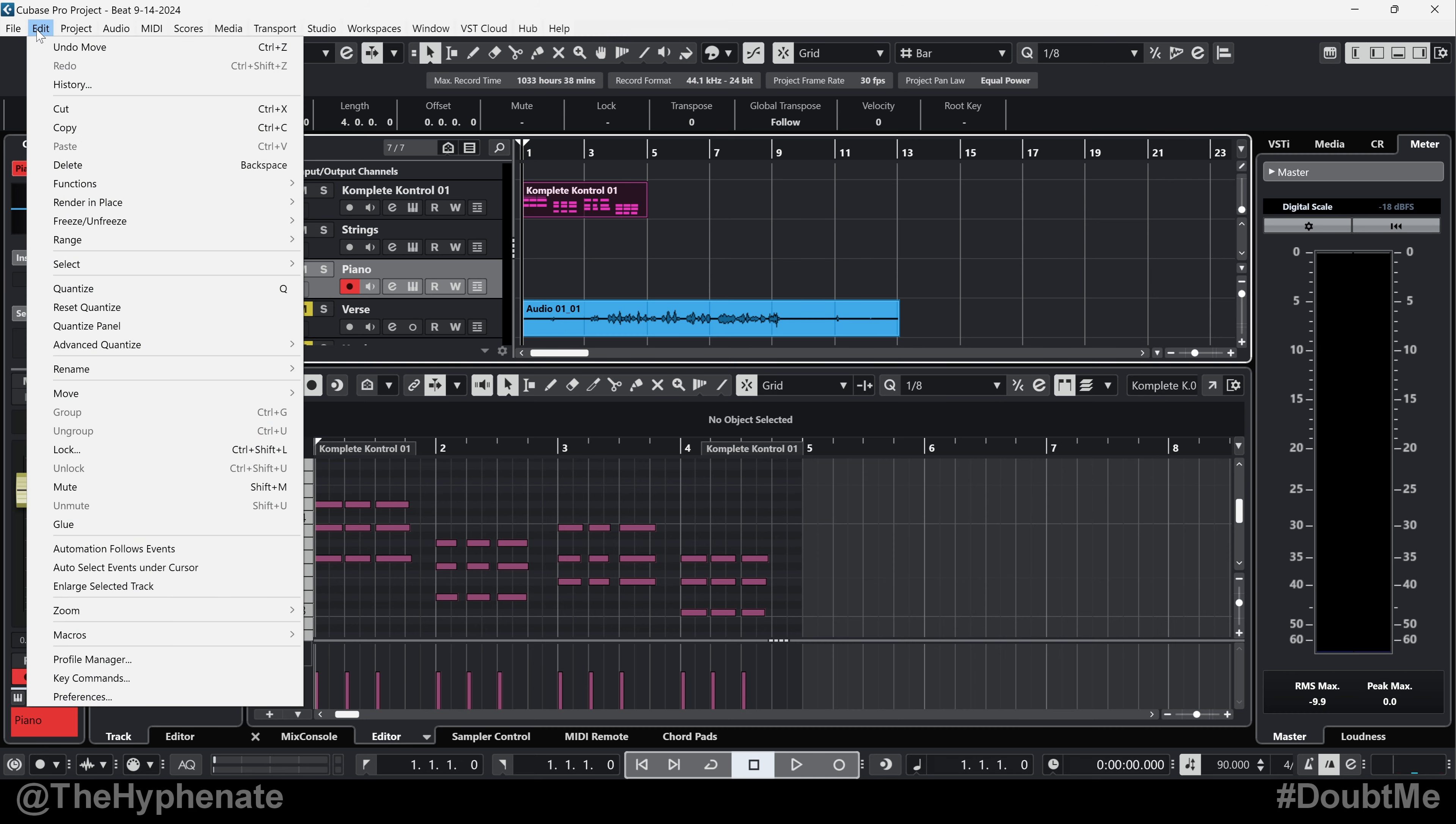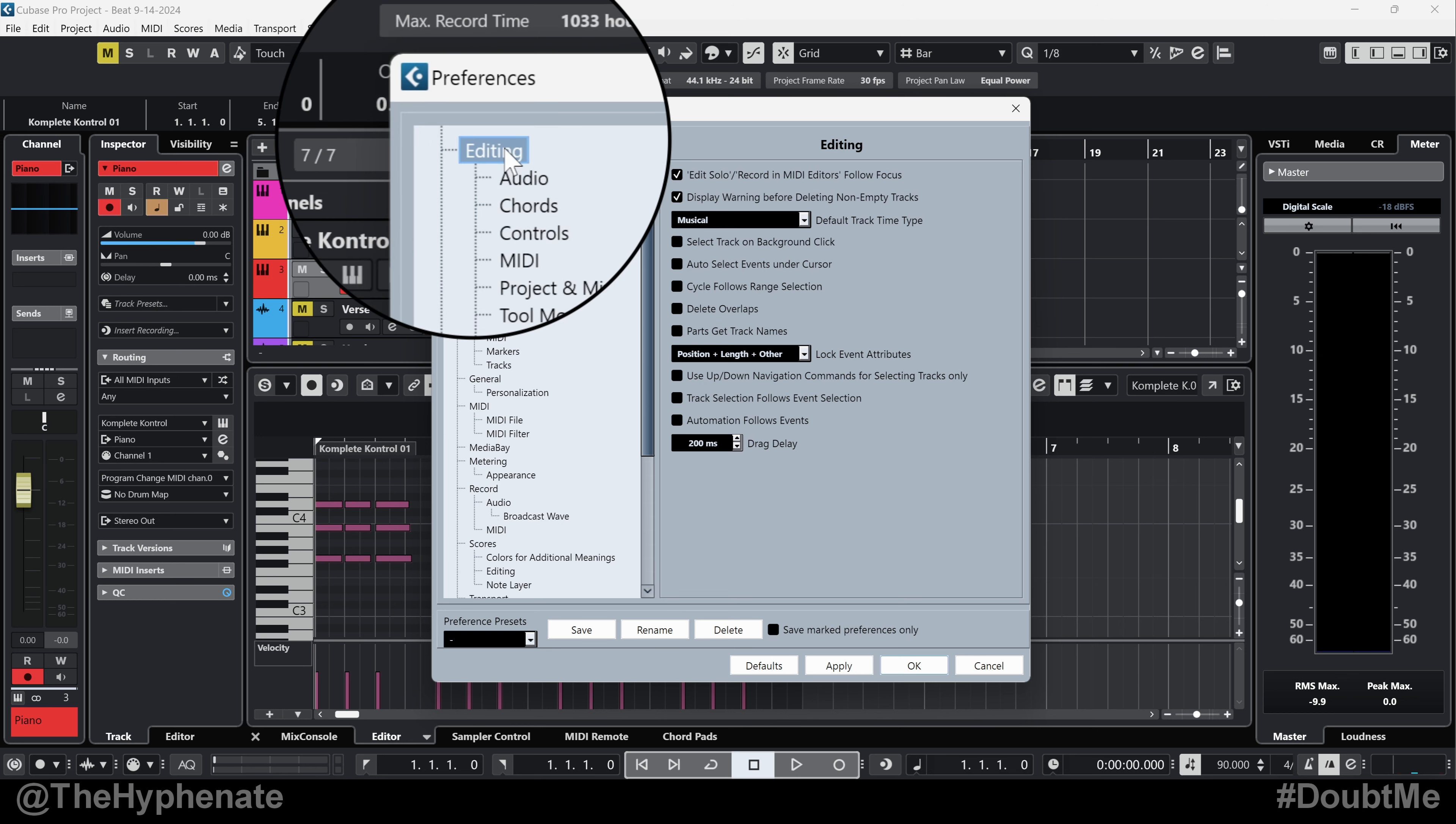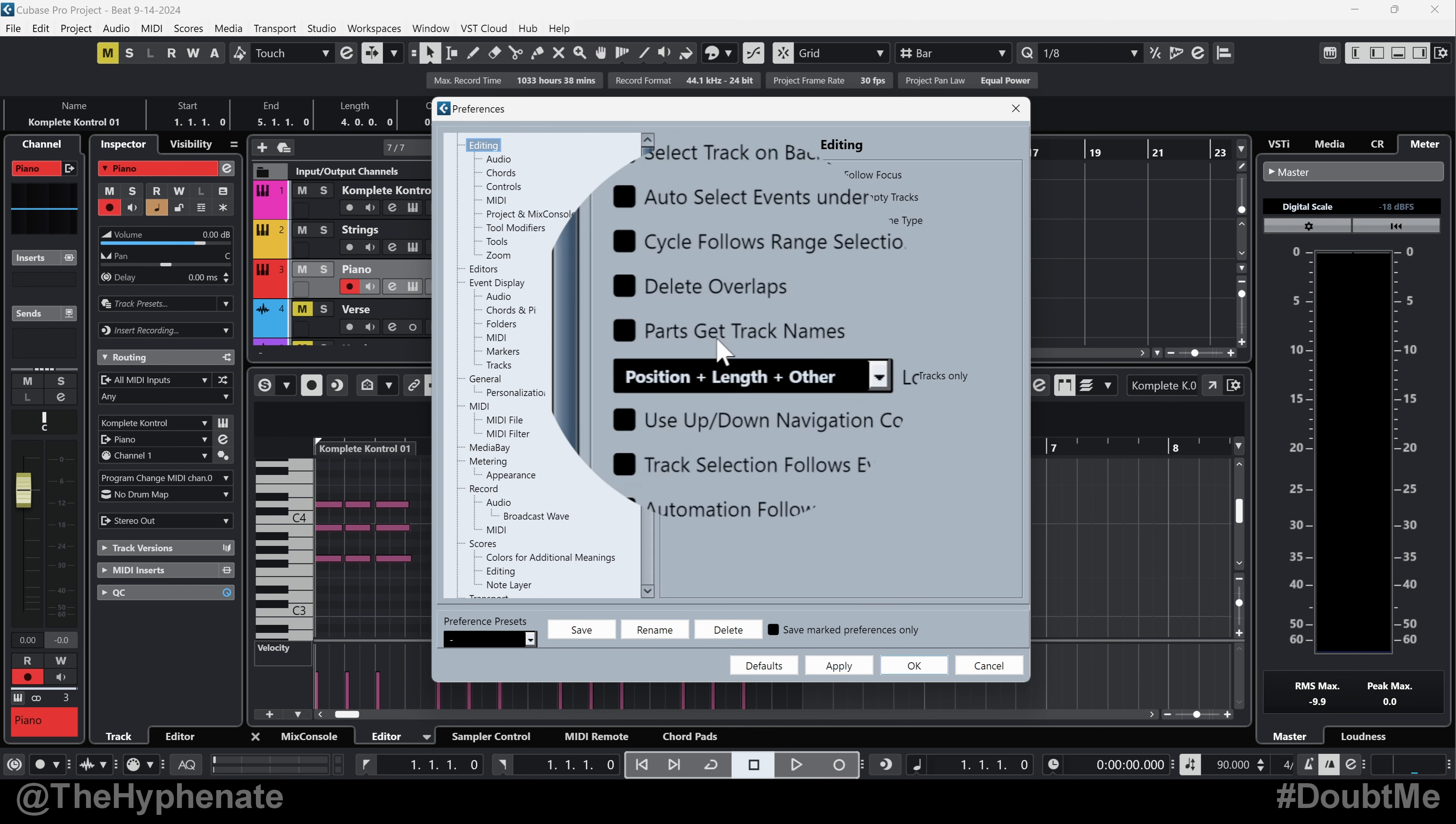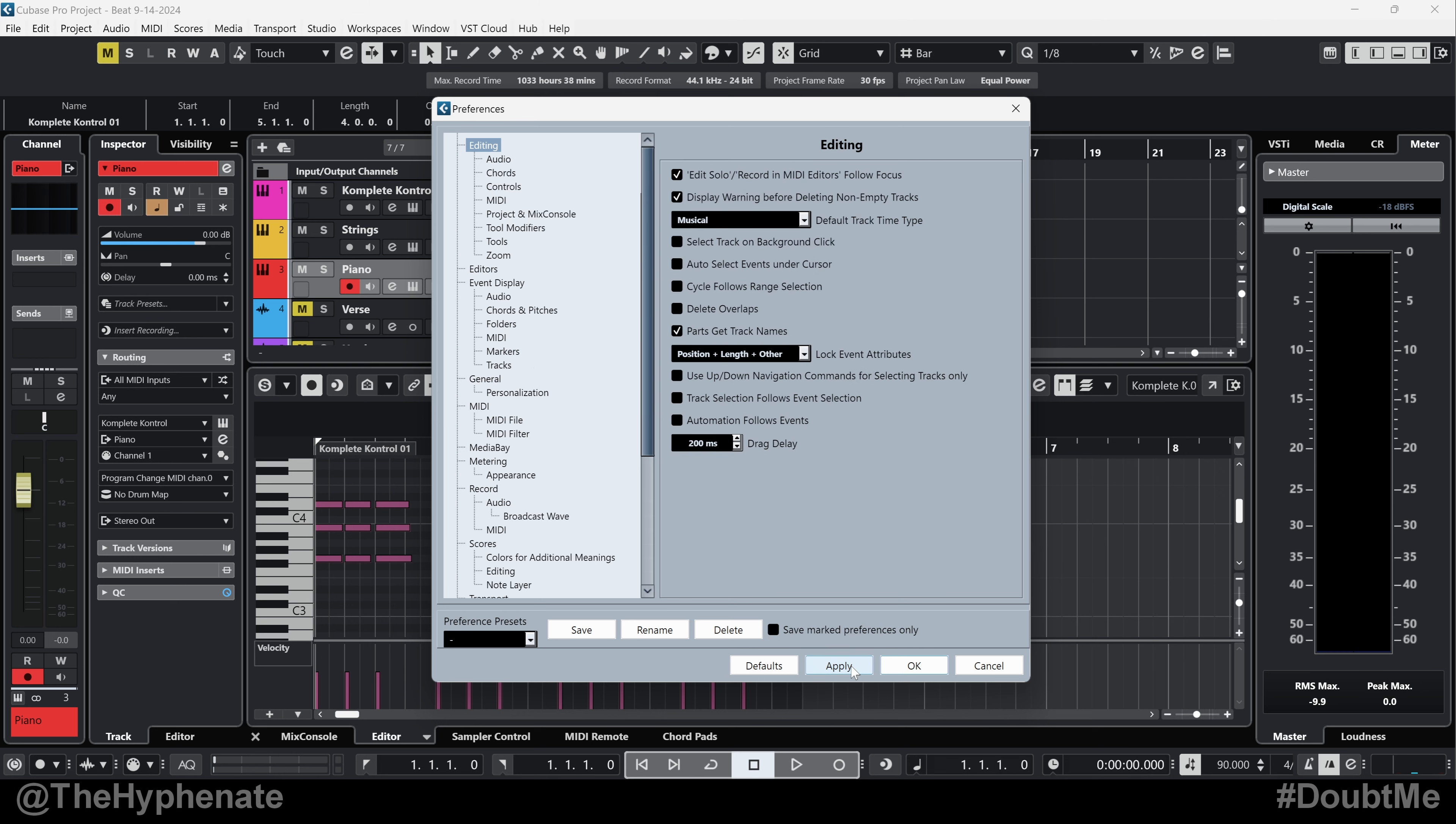Go to edit on the top all the way down to preferences here. Click on editing. And then you're going to go right here towards the middle where it says parts get track names. Go ahead and click on that. Make sure it's checked. Press apply, then press OK.